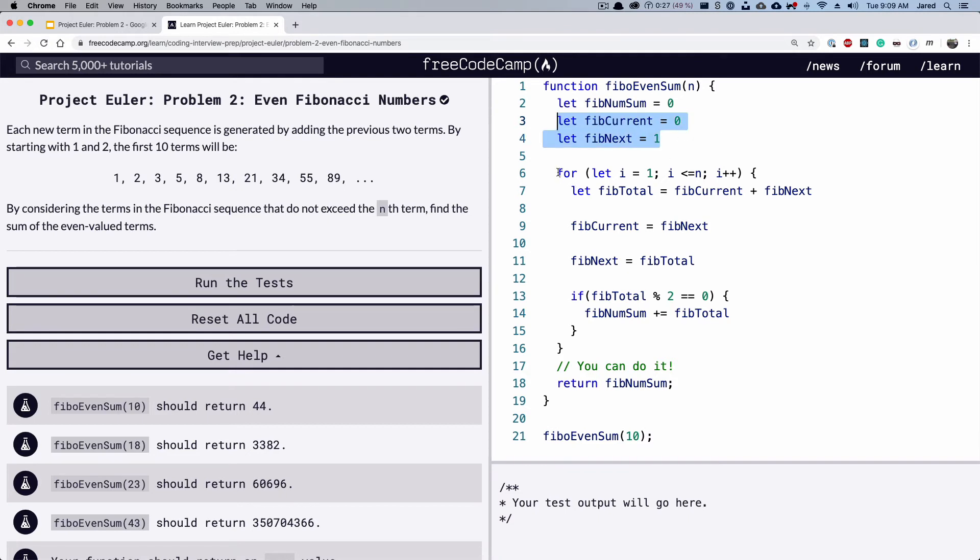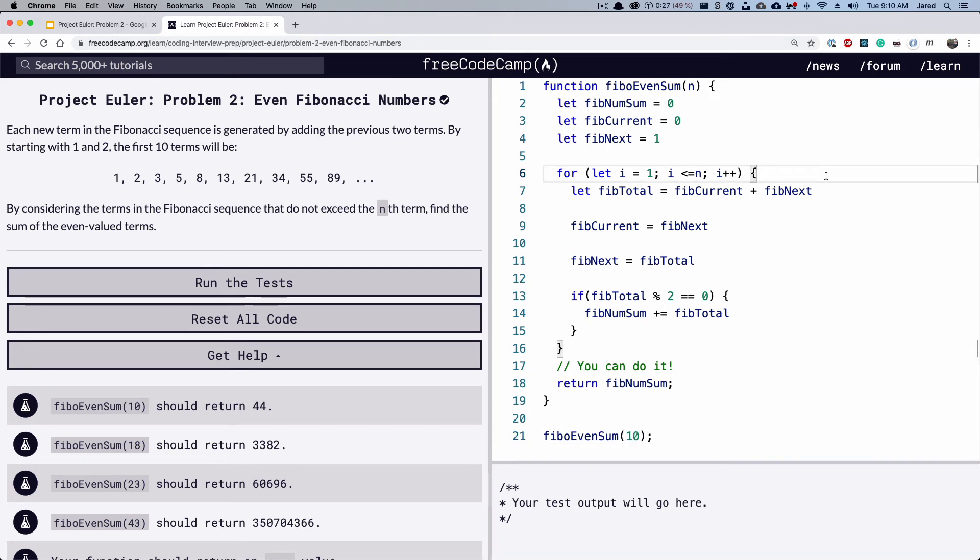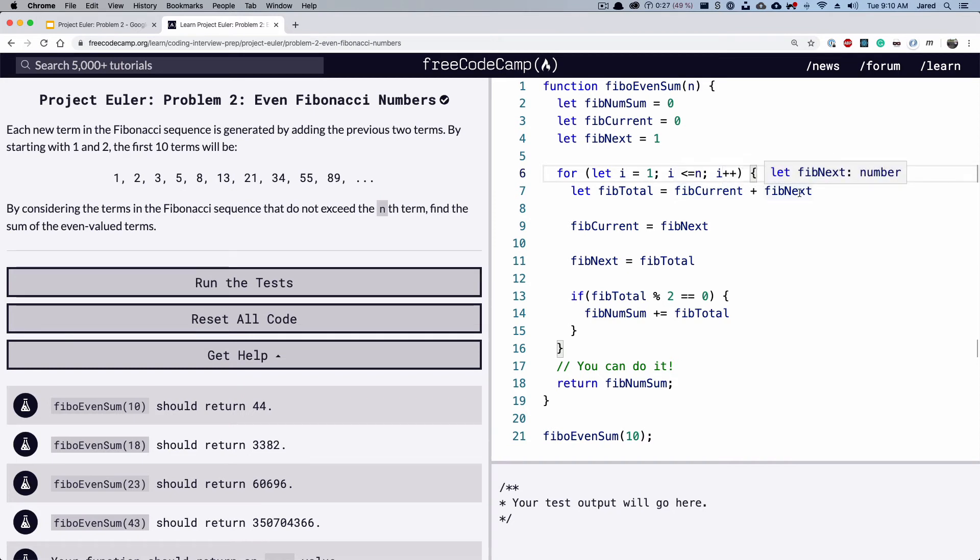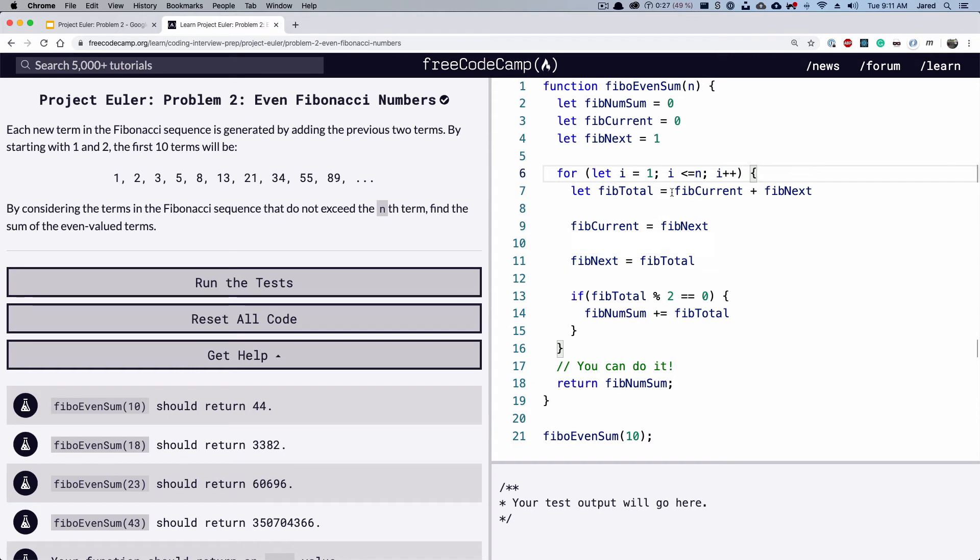And then we have to loop through every number from one to n, which is the number that gets passed in as an argument, in this case, 10. And then once we're inside the for loop, we're going to get the total number, which is our current number plus our next number. So we're going to define to the next number after that. So then our current number becomes the next number, and then our next number becomes the total.